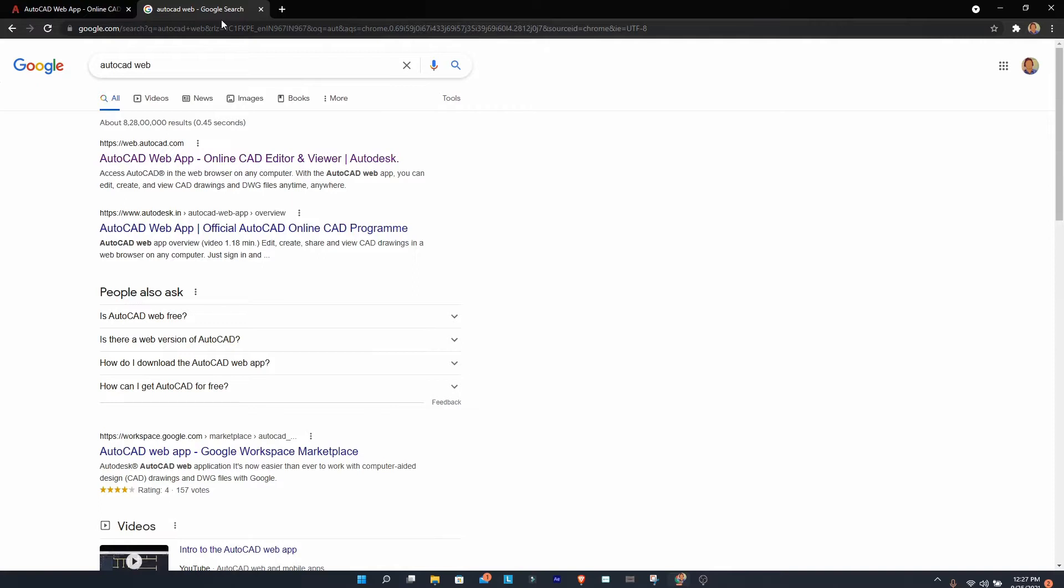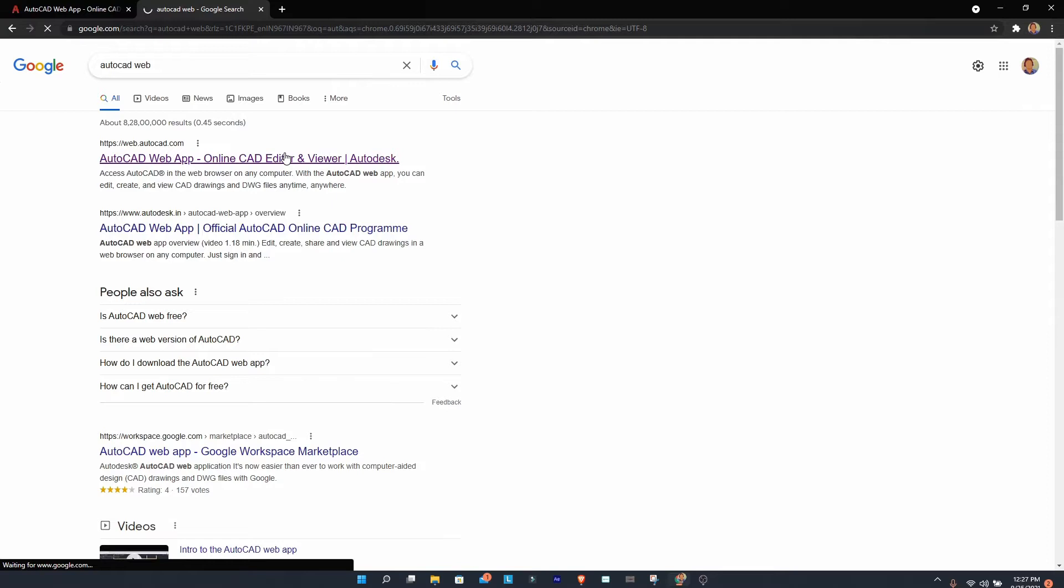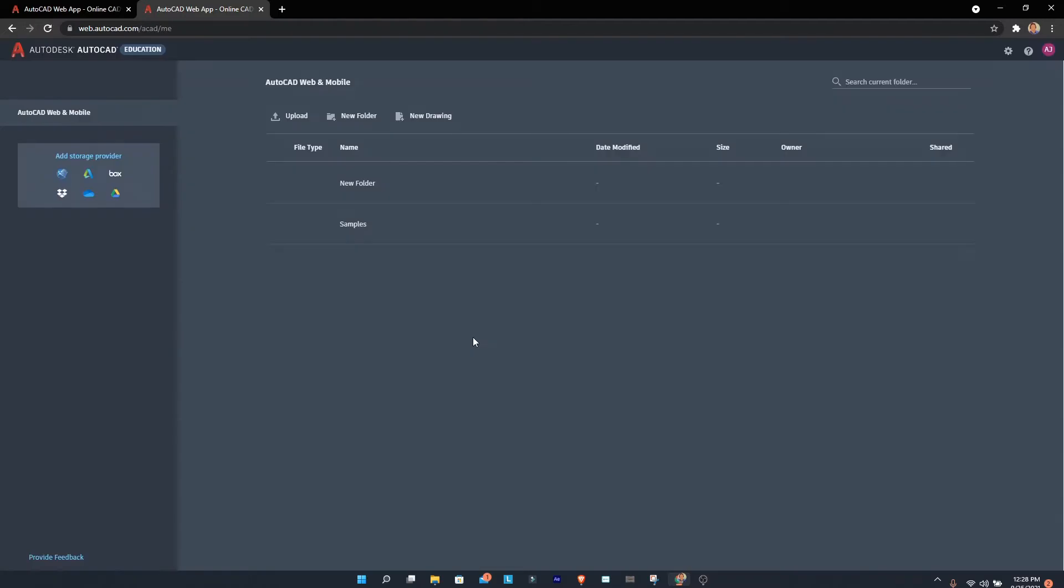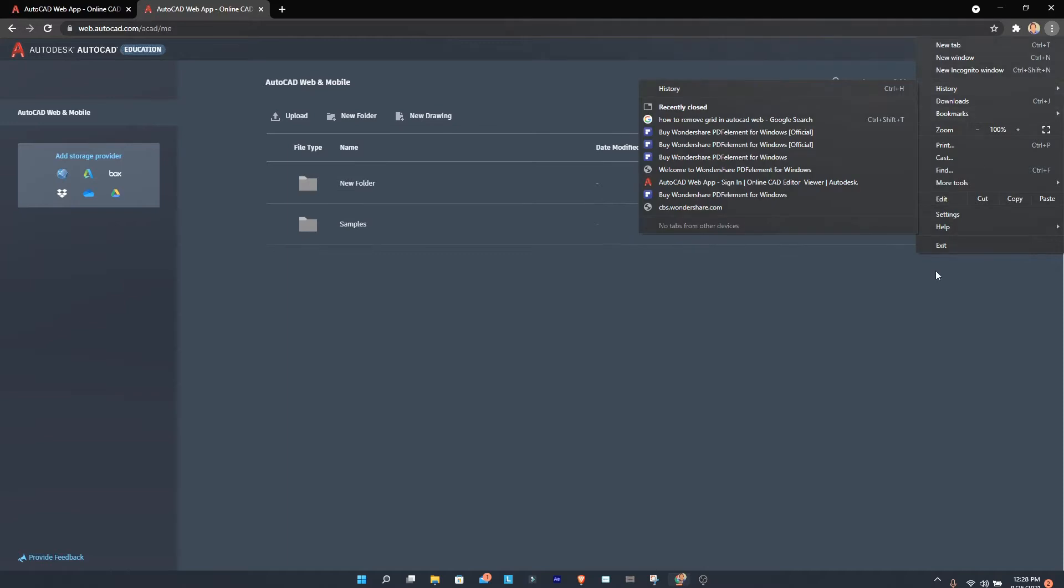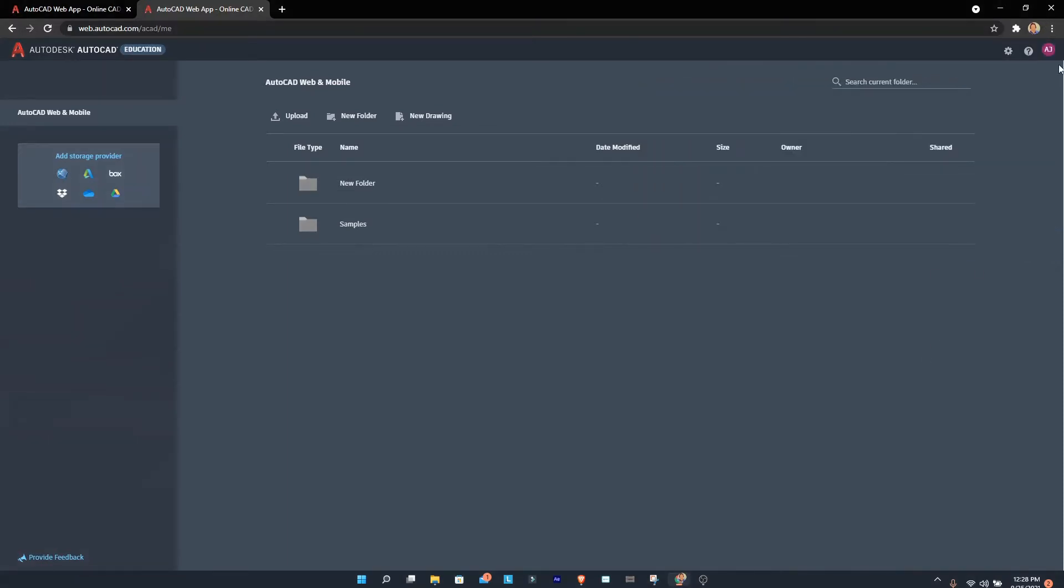If you type AutoCAD web here, you can open the first link and you'll be directed to this page. It takes some time to load—I might be having network issues. Since I'm already signed in, I'll sign out first.